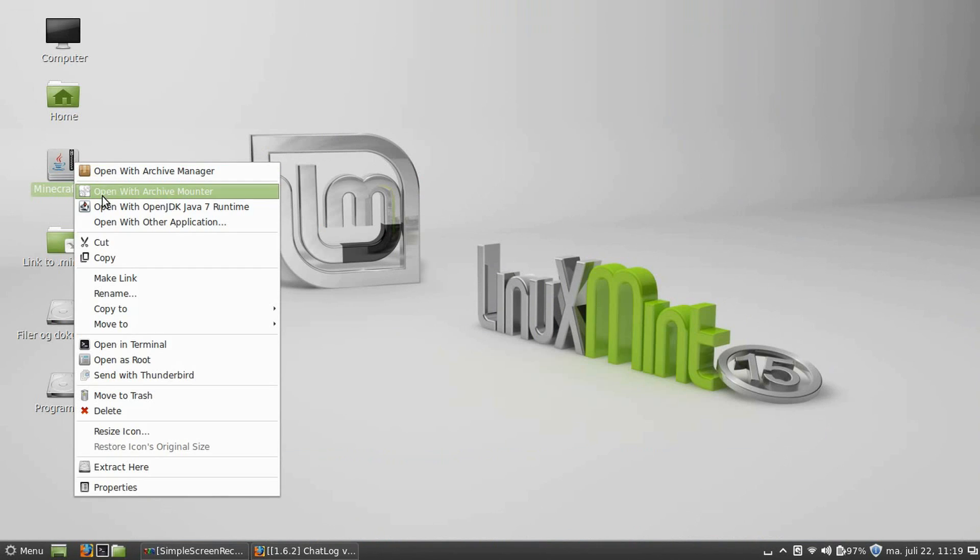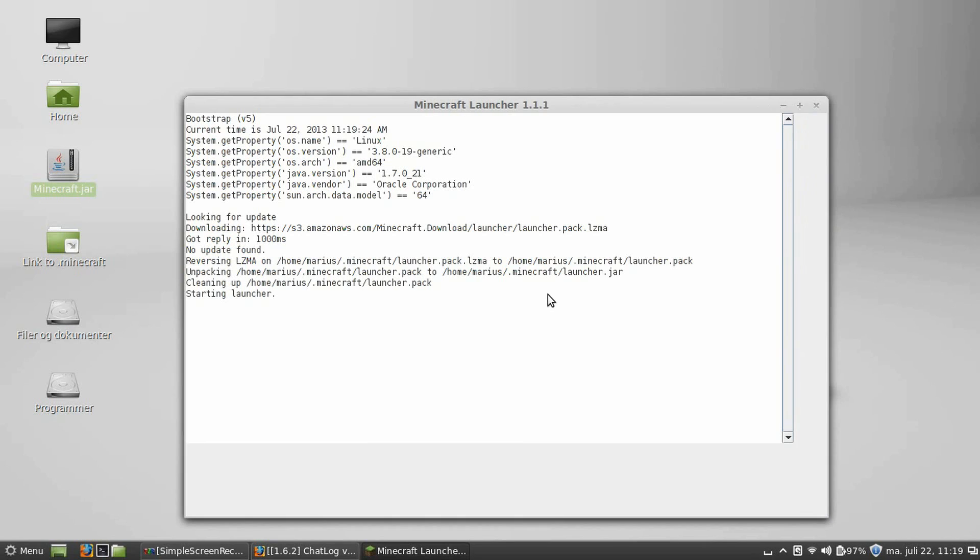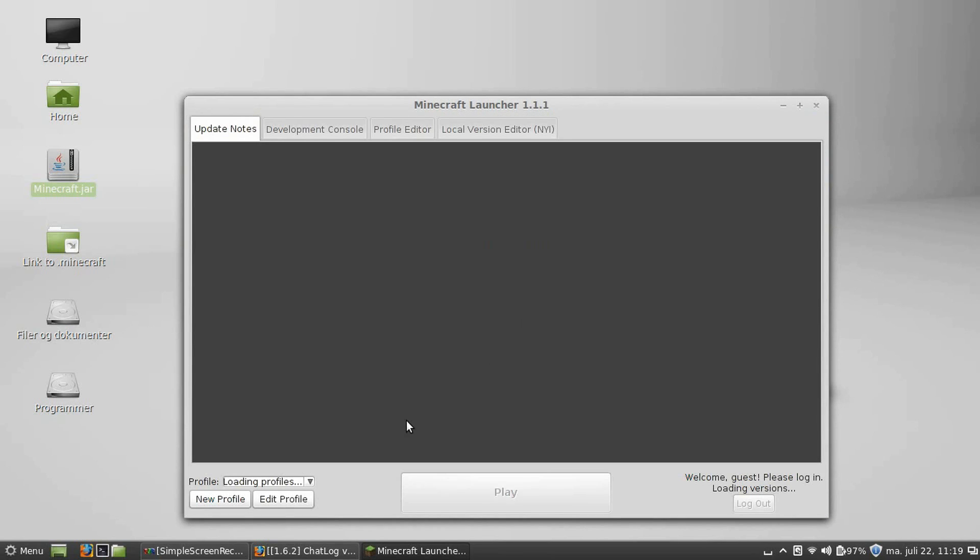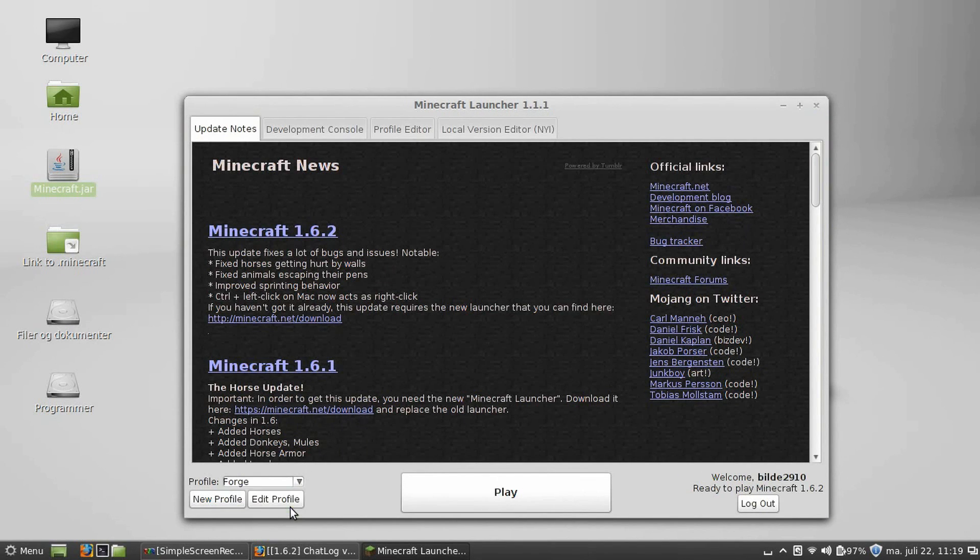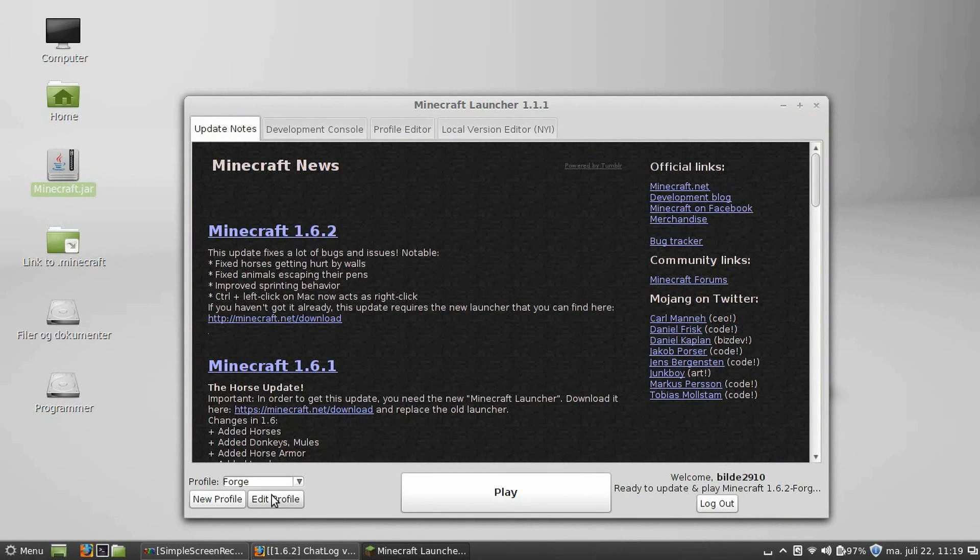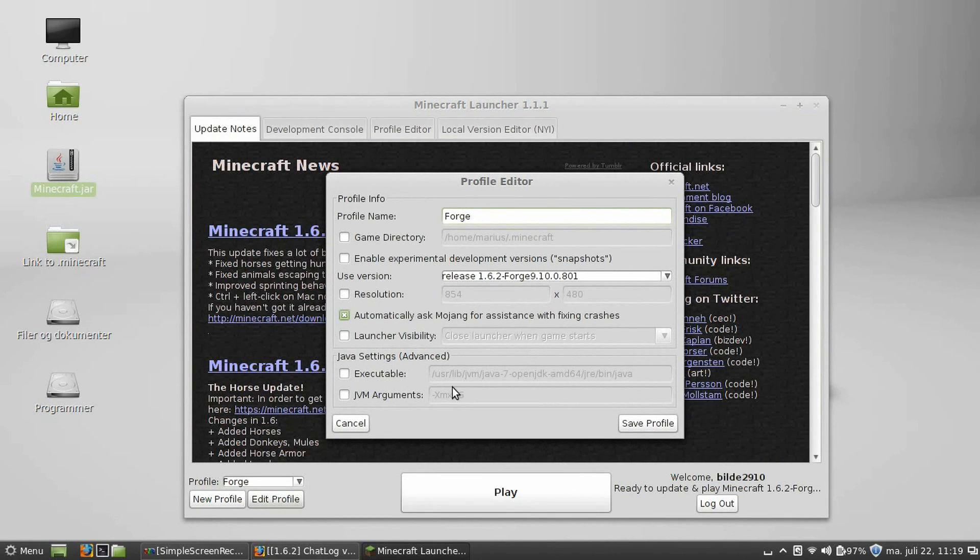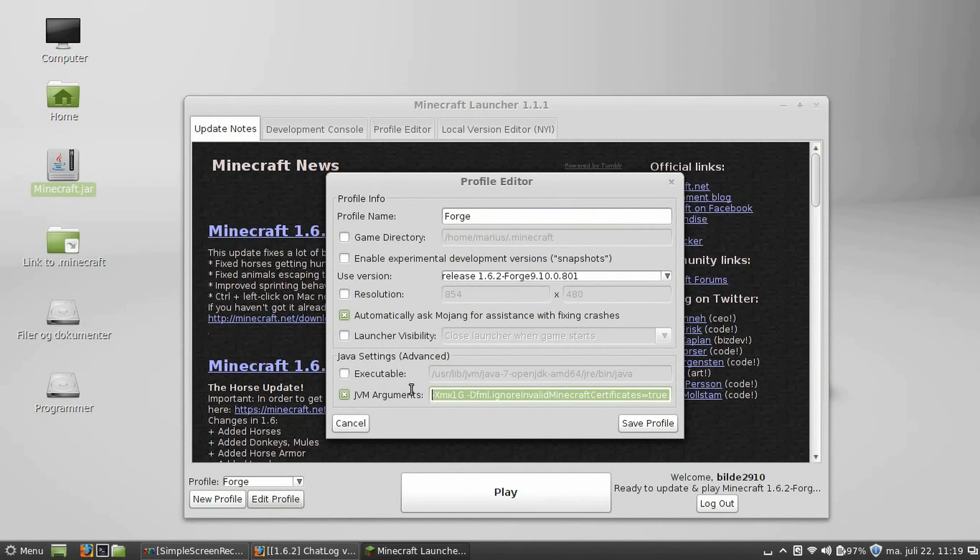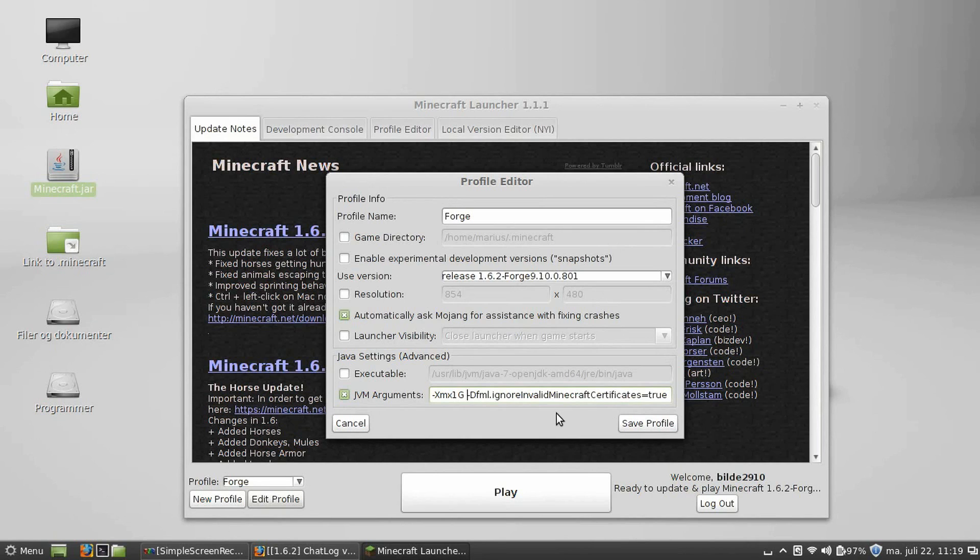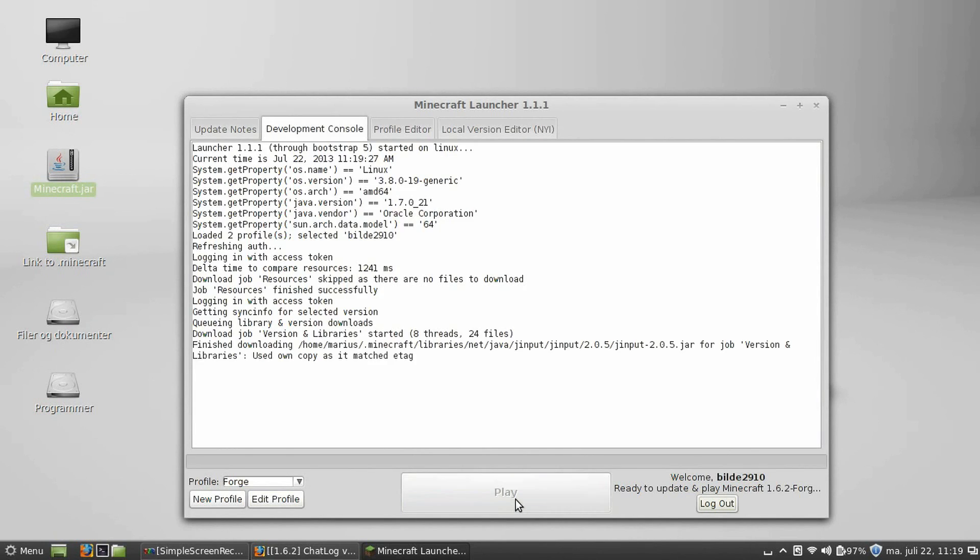Open Minecraft launcher. And select from profile list, you need to select Forge. And log in, if you haven't already. Edit profile. Now, check the box that says JVM arguments. At the end, add a space and paste these flags. I also put those flags in the descriptions to make it easy. They'll always be on the Minecraft forum thread, though. Save profile.